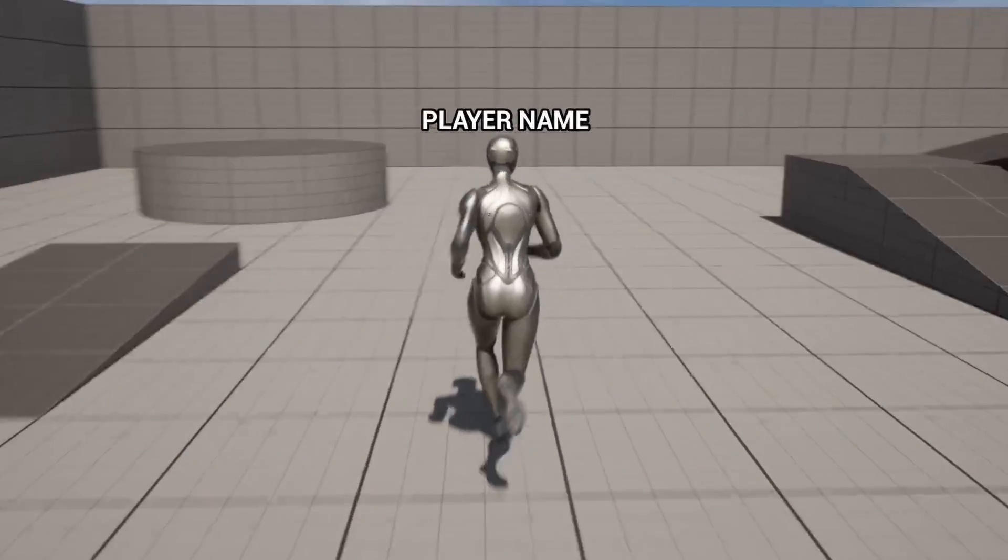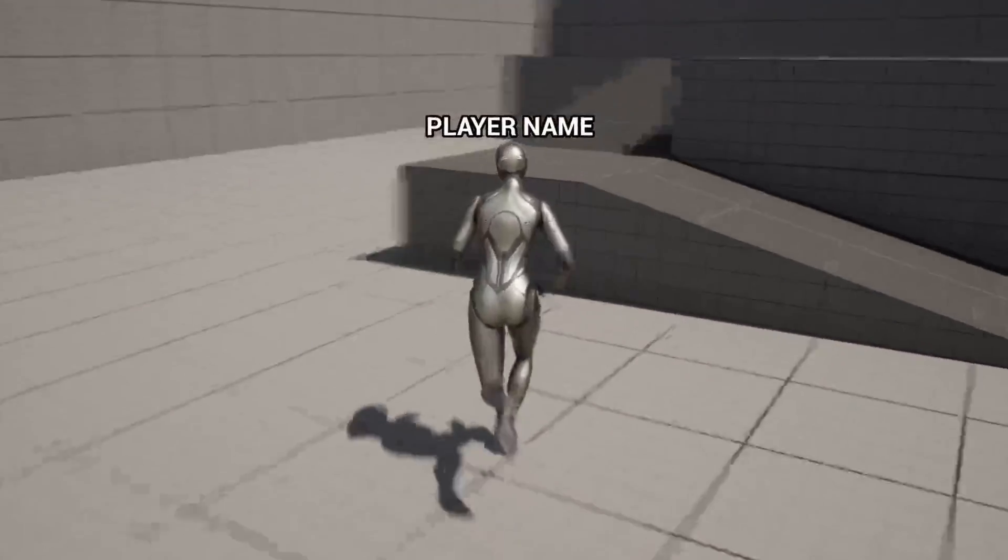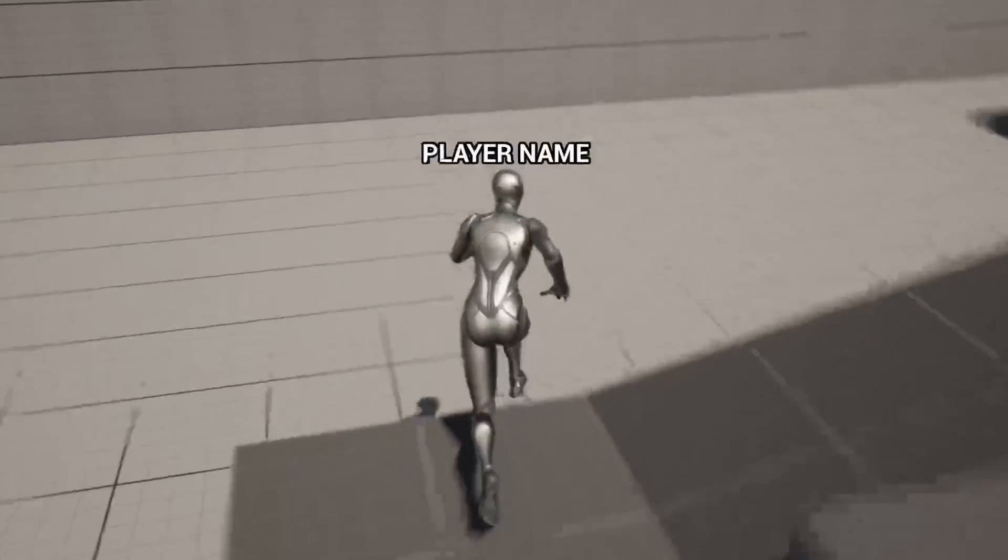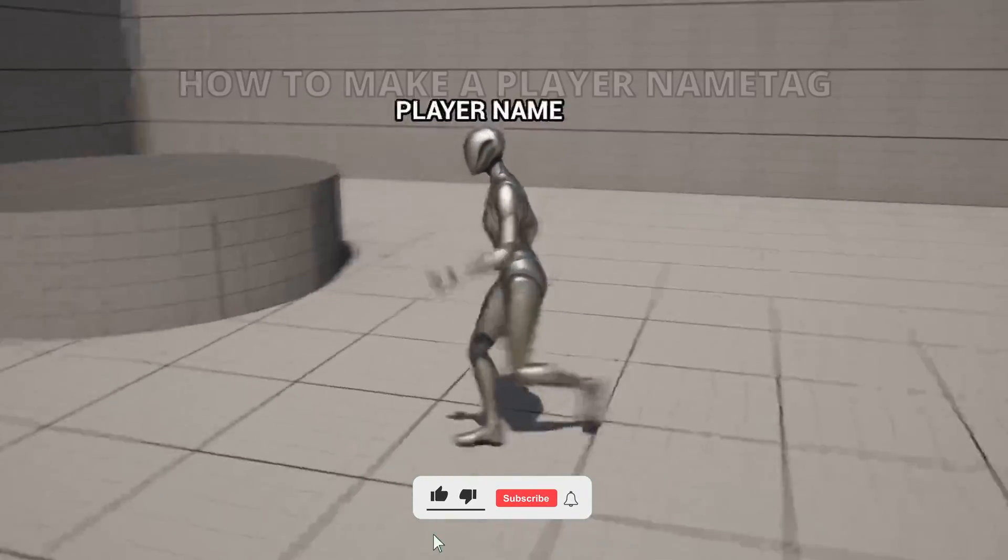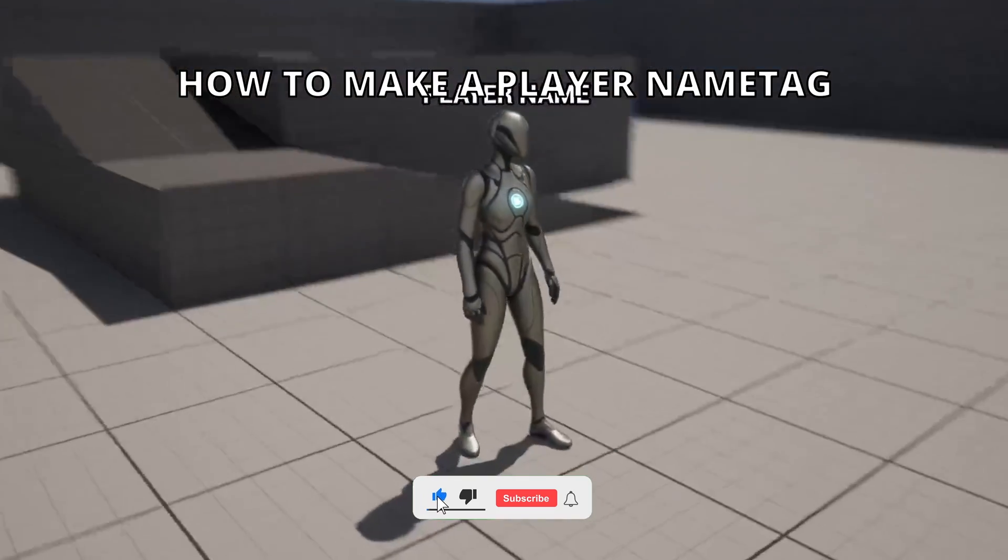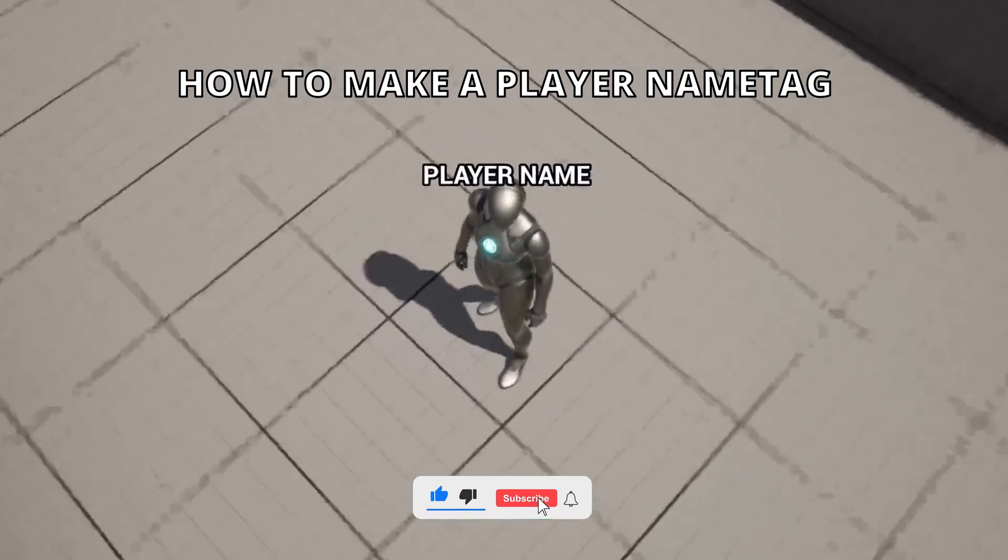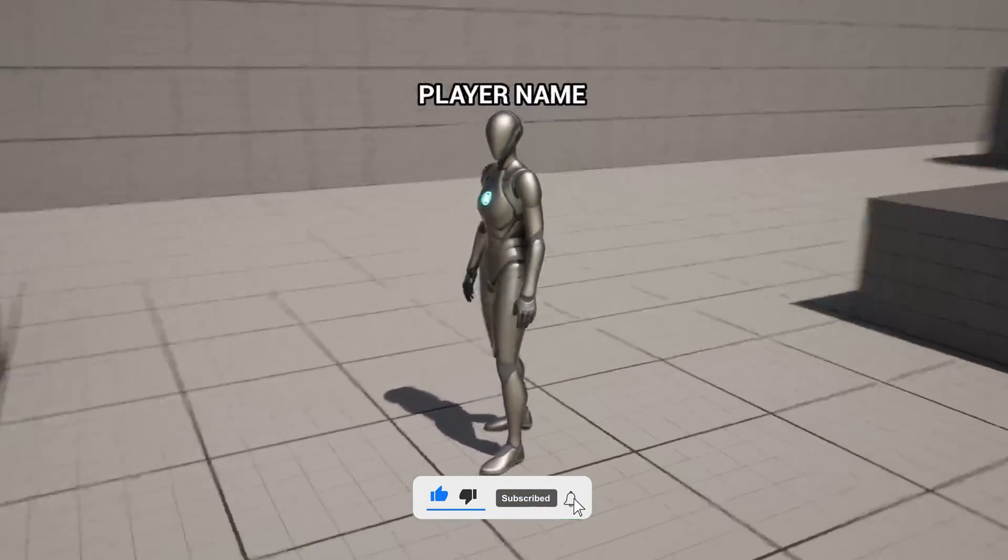What's up guys, welcome to a new Unreal Engine 5 tutorial. Today I'm going to show you how to create a player name tag that will display in 3D. It's going to be a very easy video to follow, so let's get started.